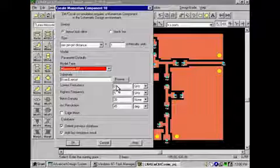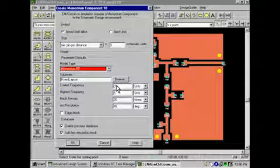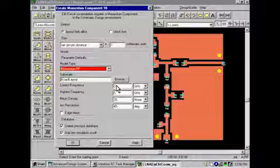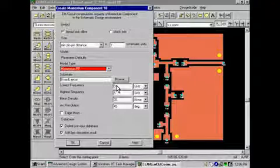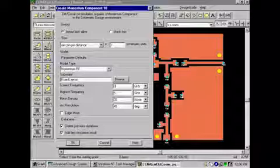Since the physical dimensions of the design are small relative to the wavelength of the frequency of operation, we will select the momentum RF simulation engine, which will significantly reduce the simulation time.